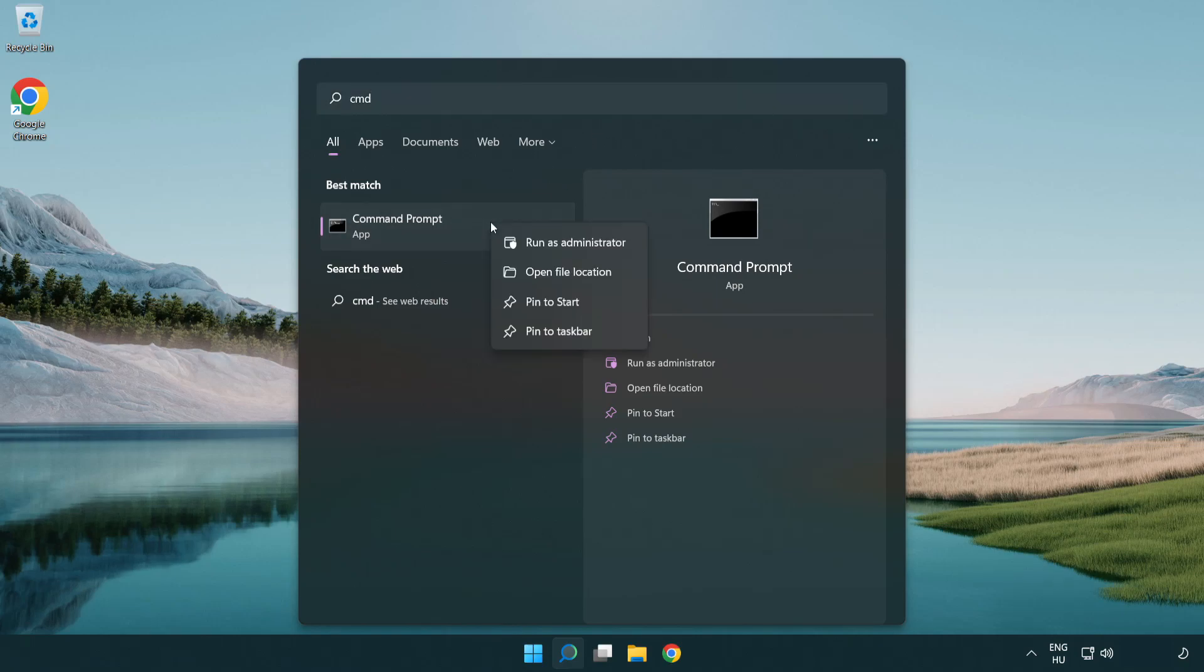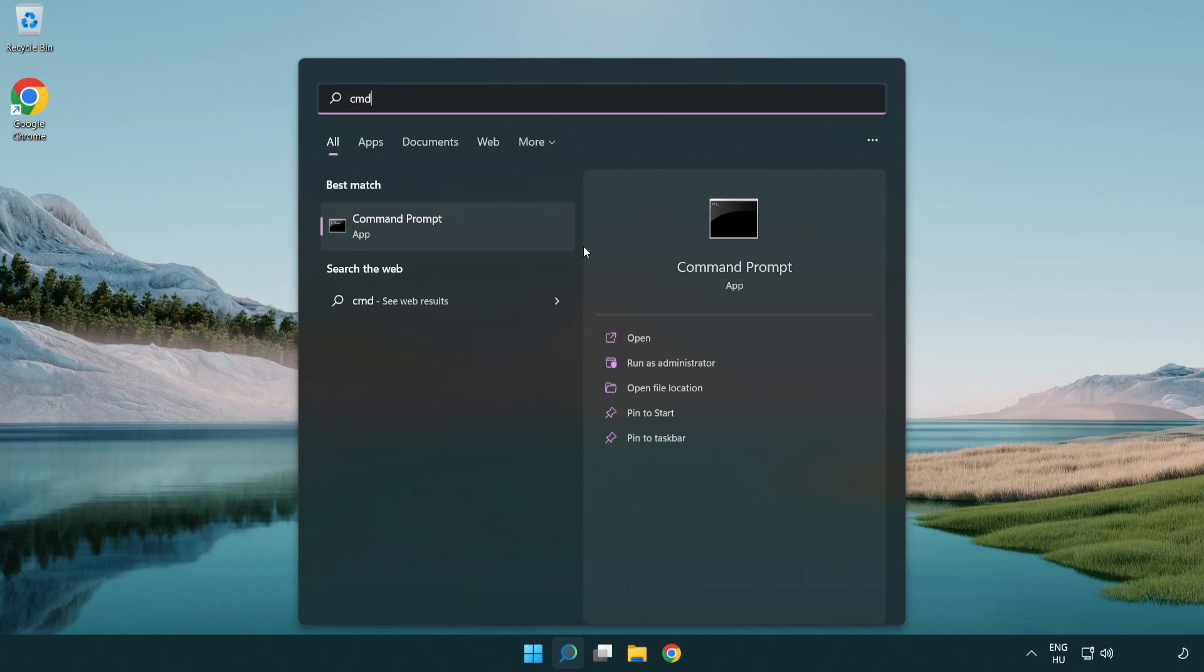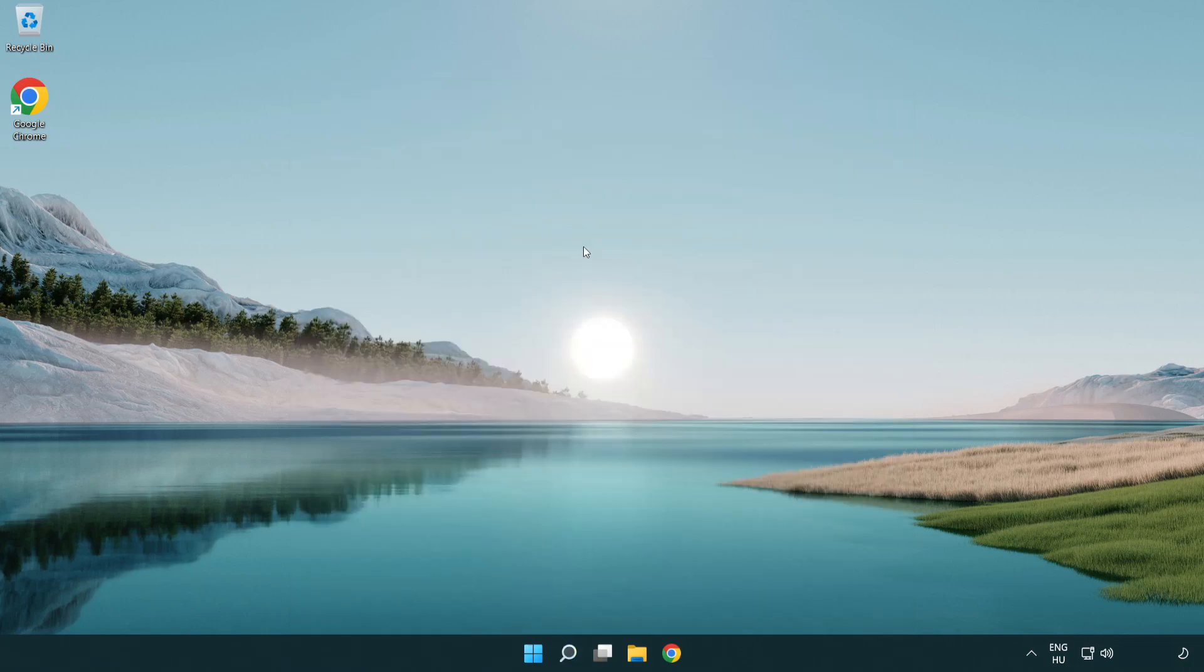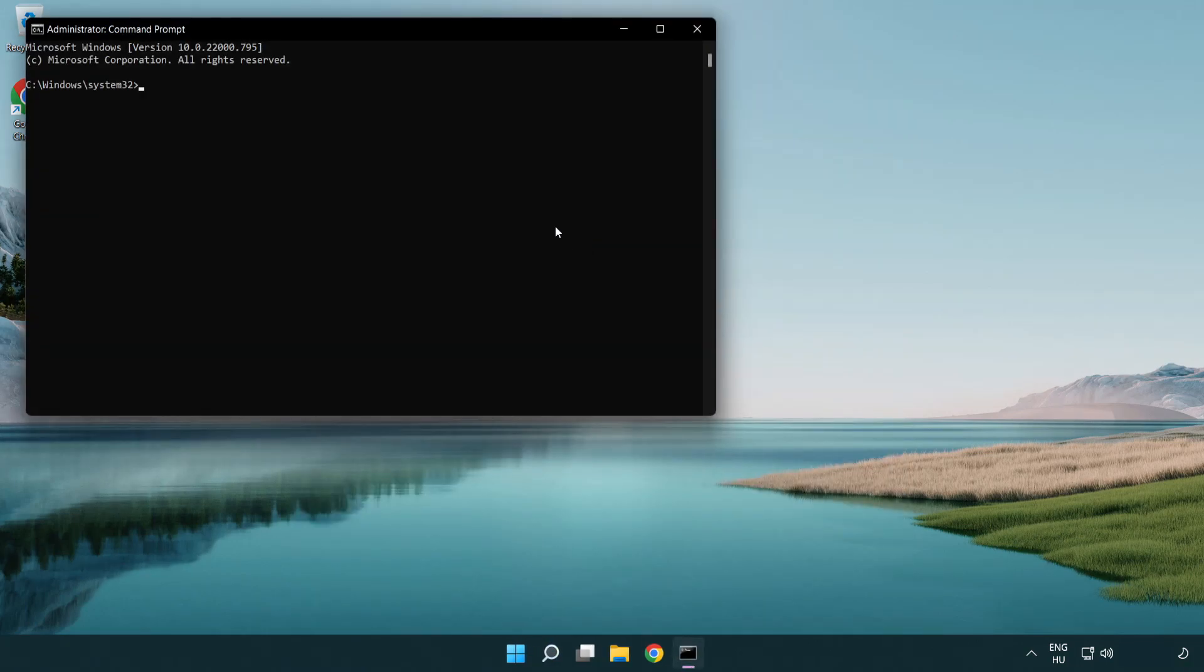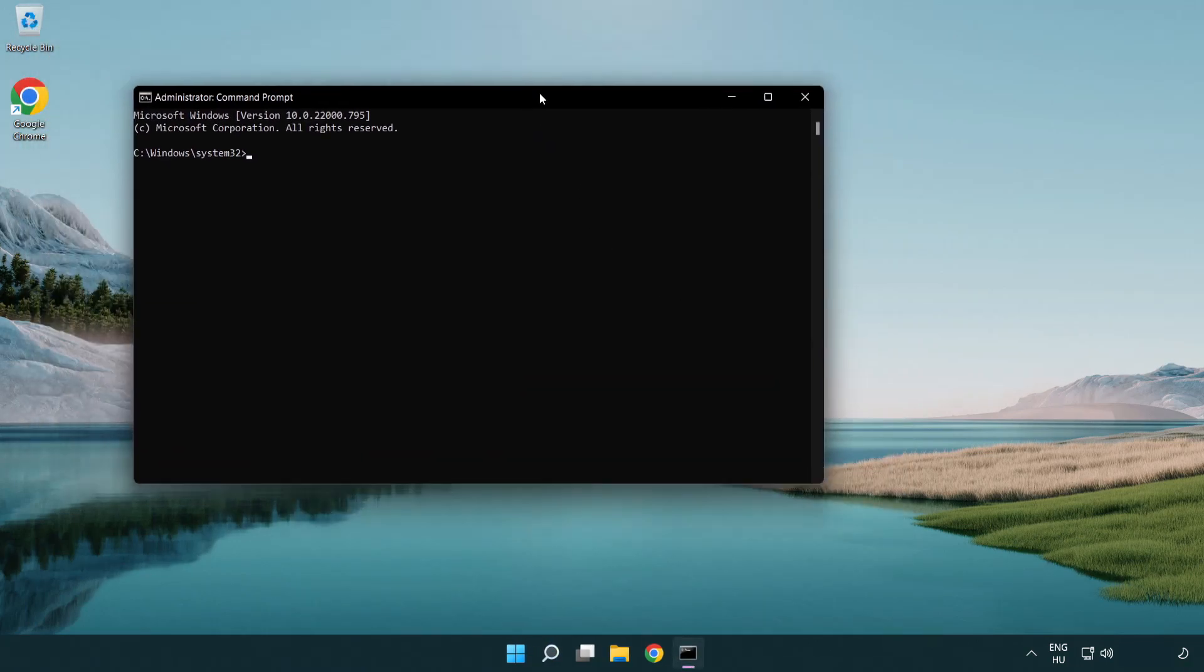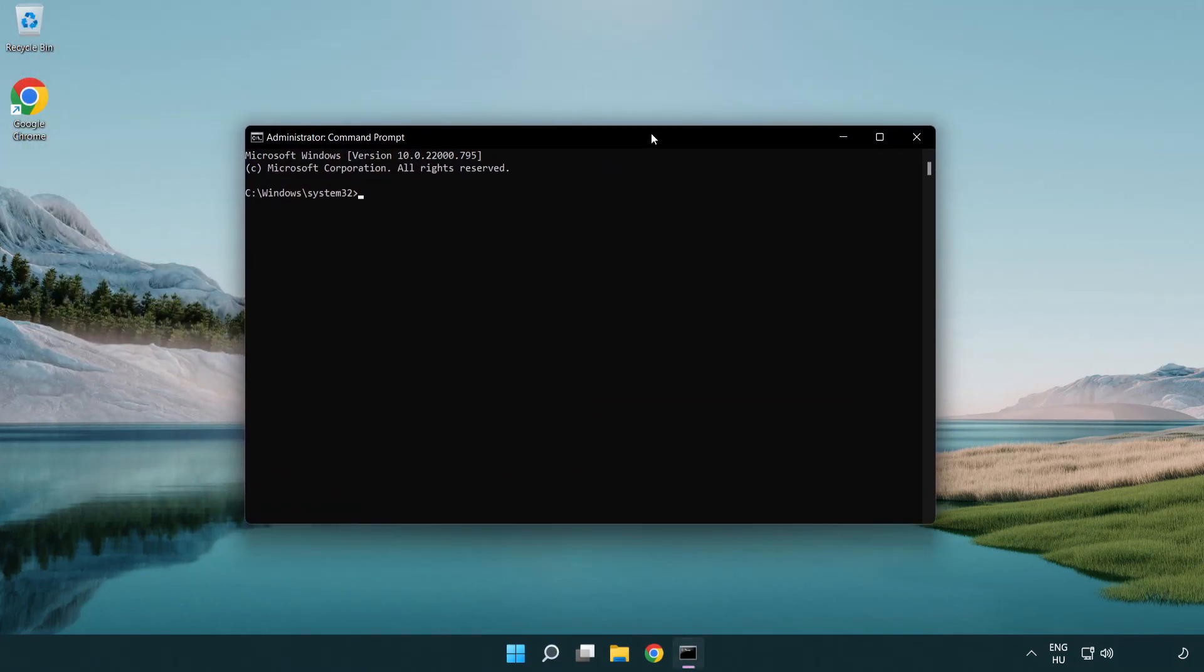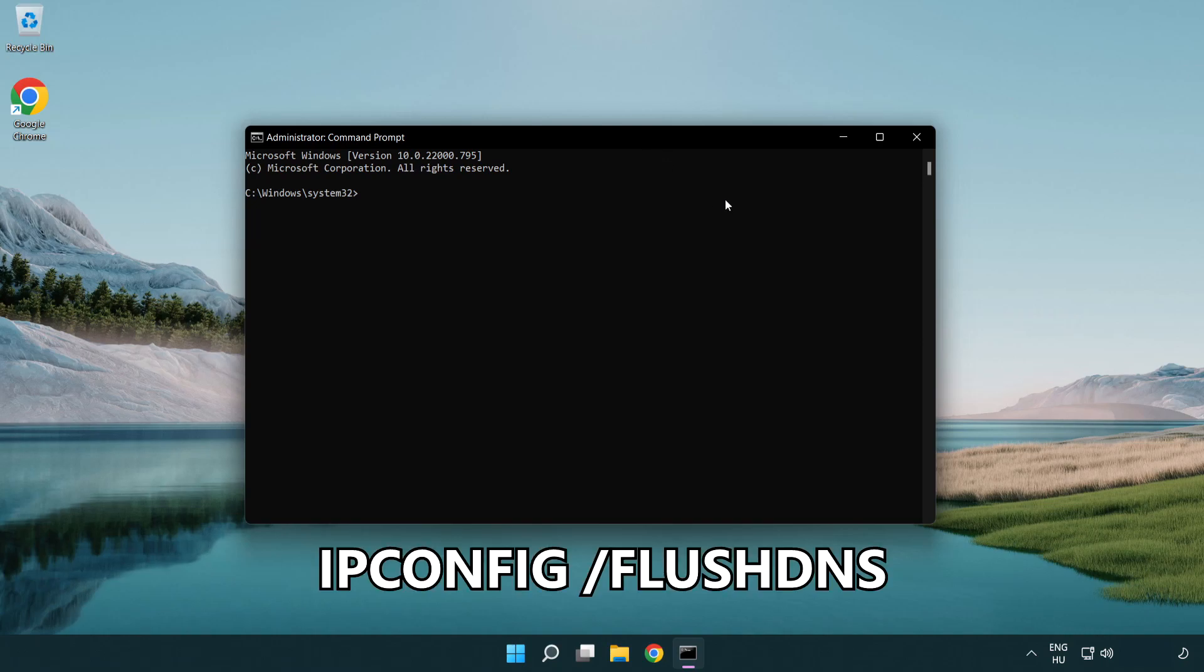Right click Command Prompt and click run as administrator. Type the following mentioned commands one by one. IP config flush DNS.